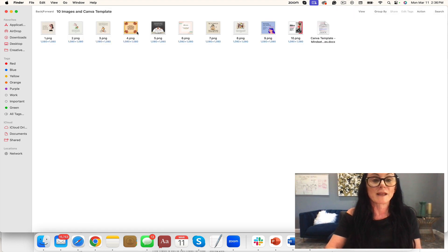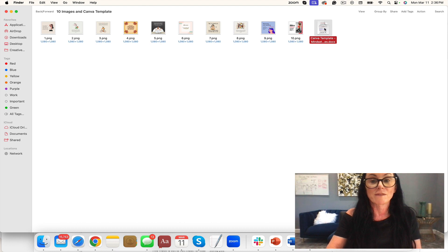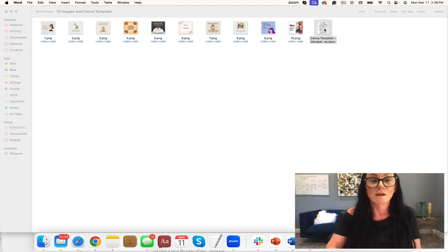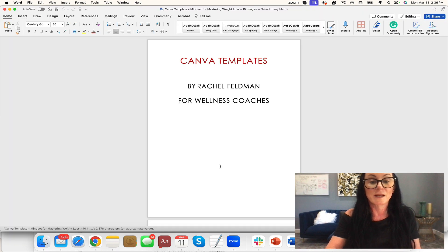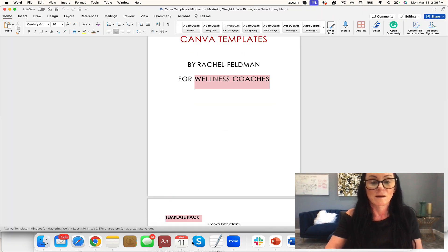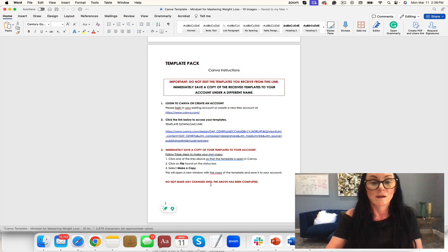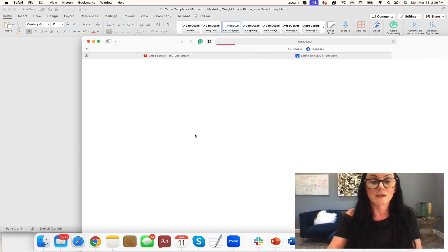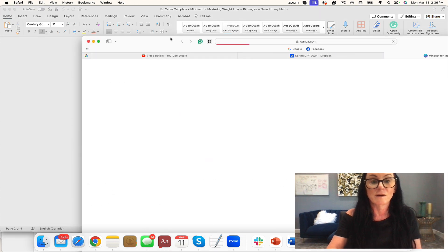You have 10 social media images right here. Let's take a look at them on the Canva template to make it easy to see. I'm going to click right here.